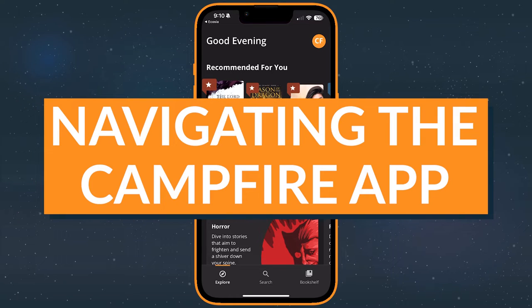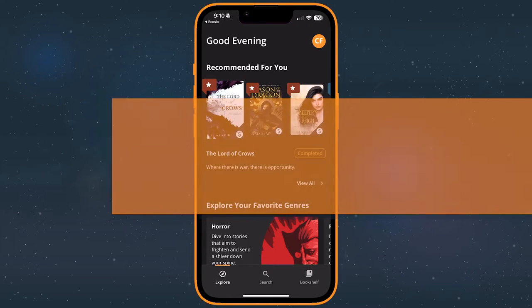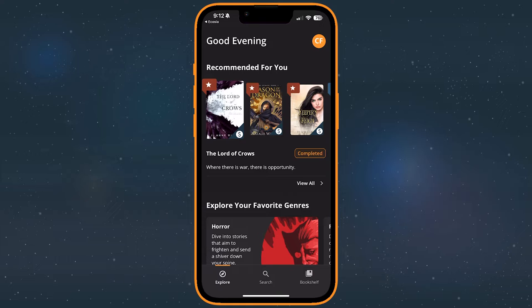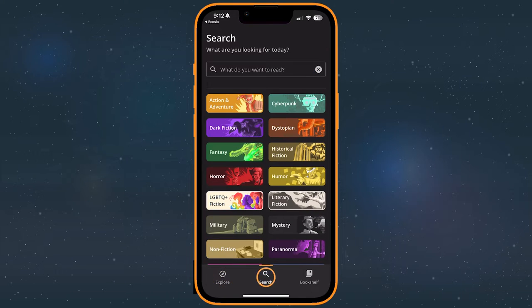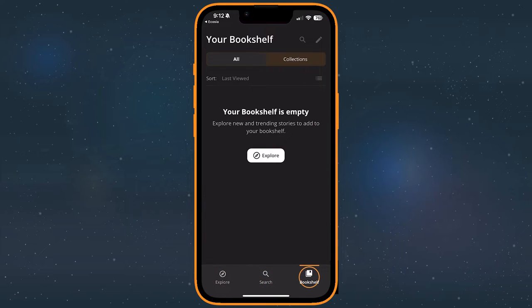Now that you're signed in, let's take a little tour of the app. Campfire contains three tabs along the bottom of the screen: Explore, Search, and Bookshelf.